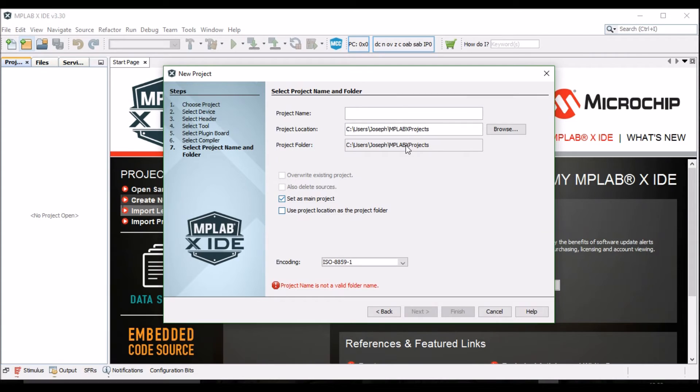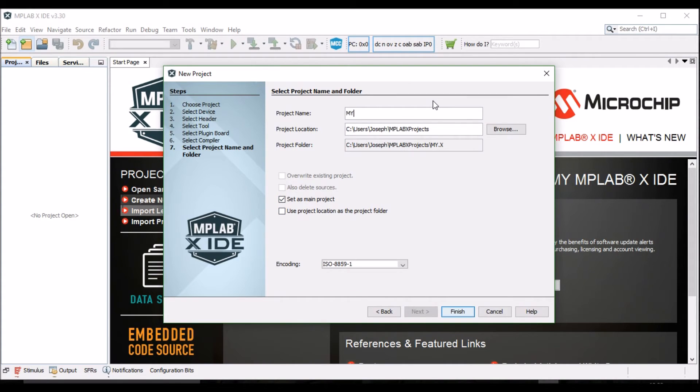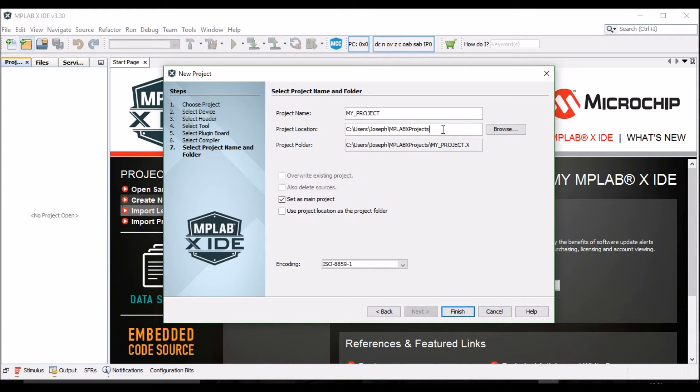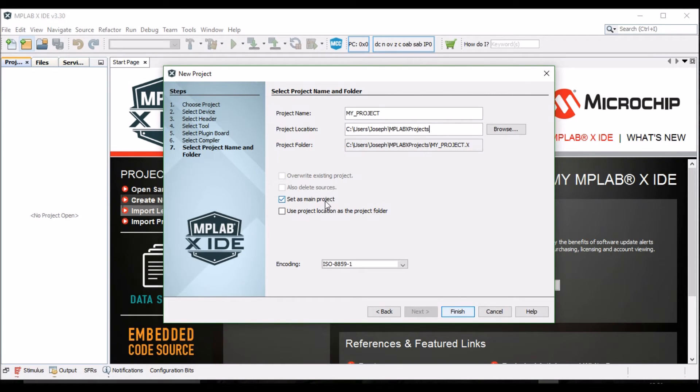Choose a name for your project. Also select a project location, where it will be saved. If you are working on a lab computer, be sure to save to your J drive rather than to the local hard drive. Make sure the Select as Main Project box is checked, and then click Finish.